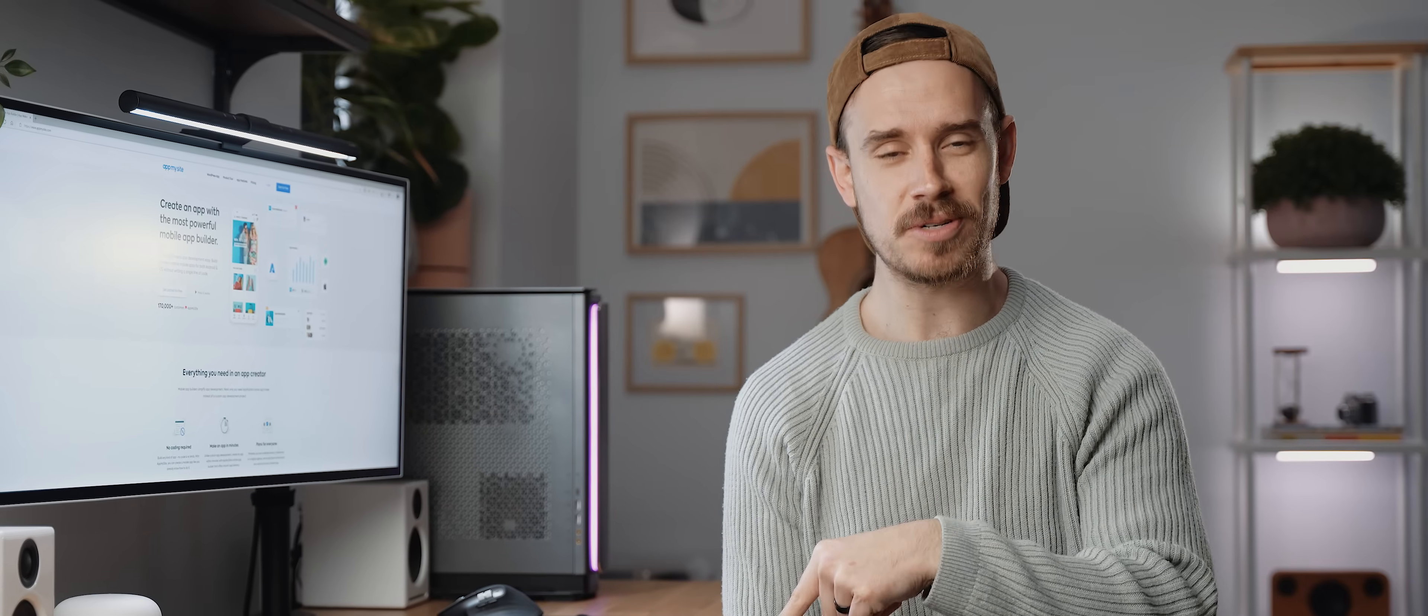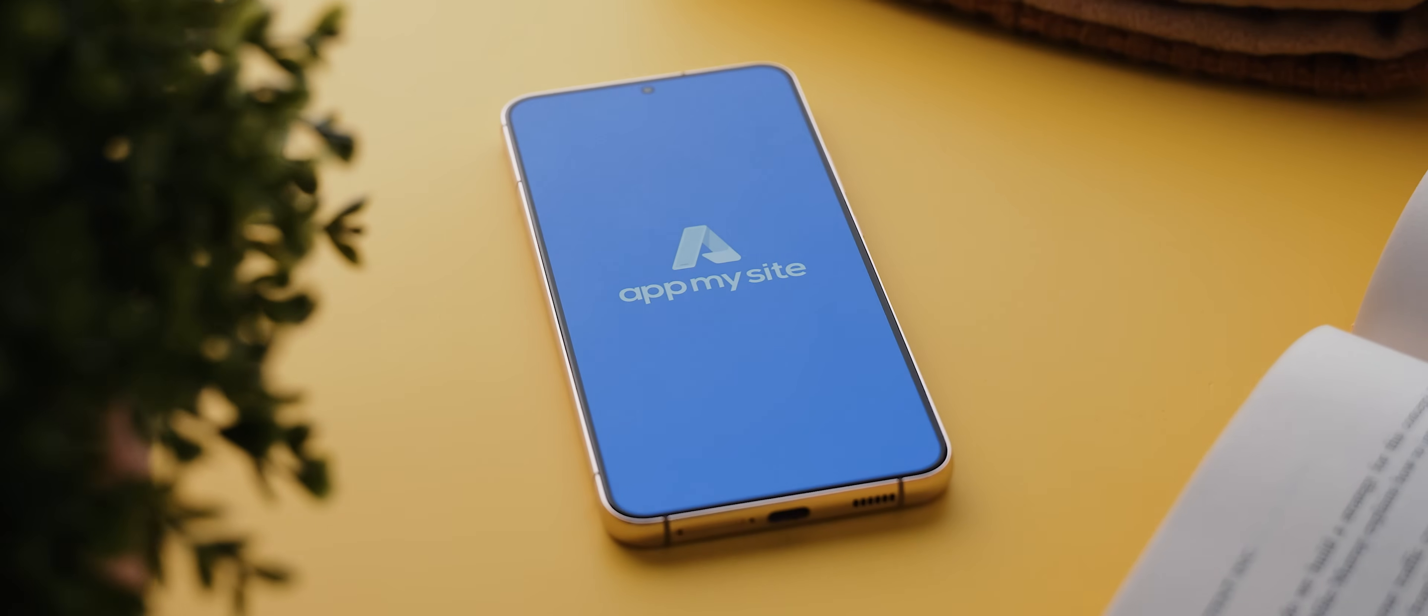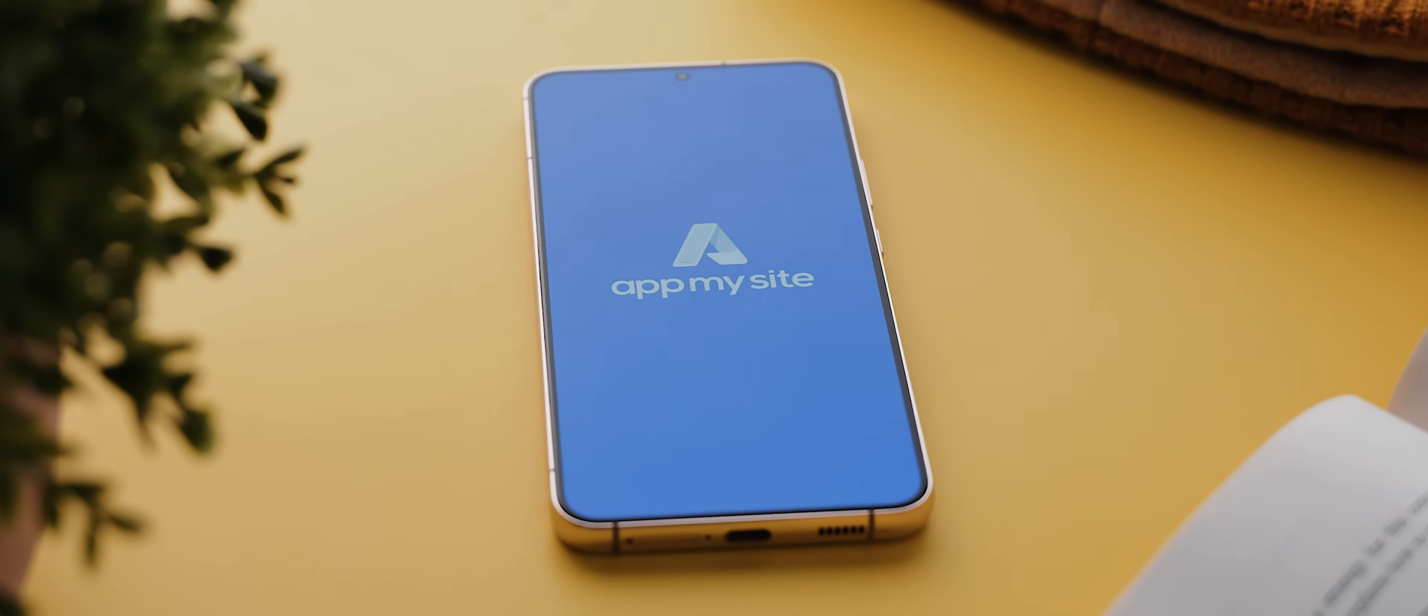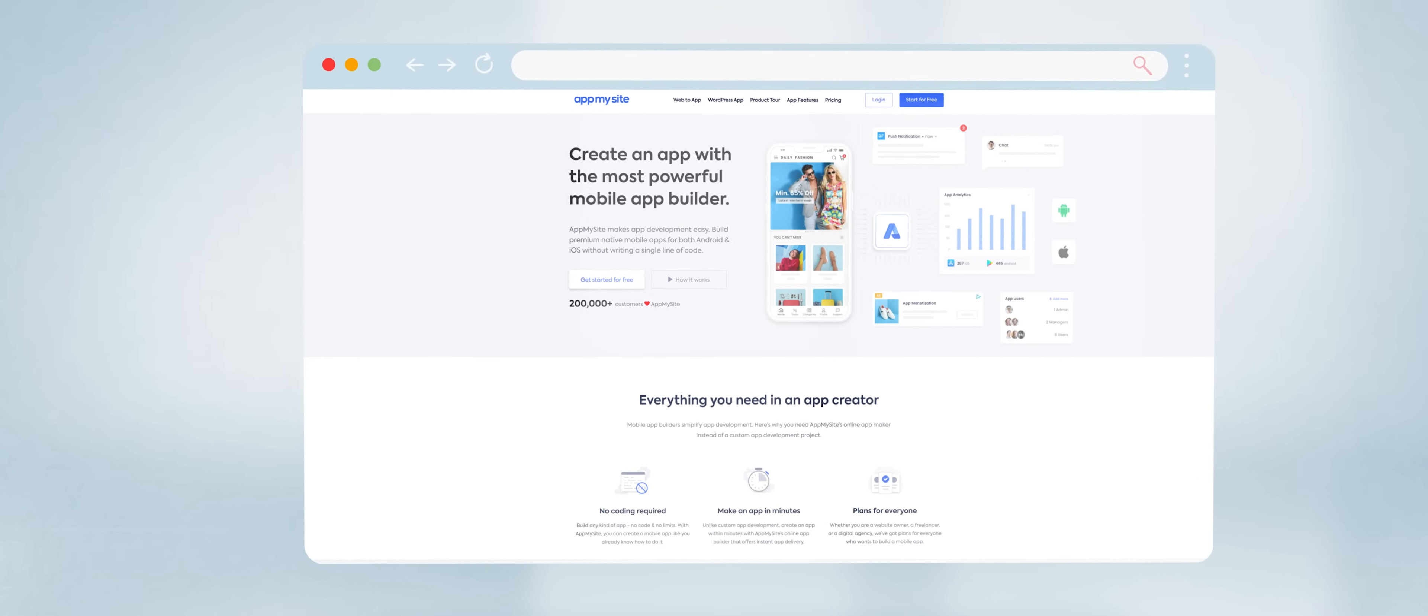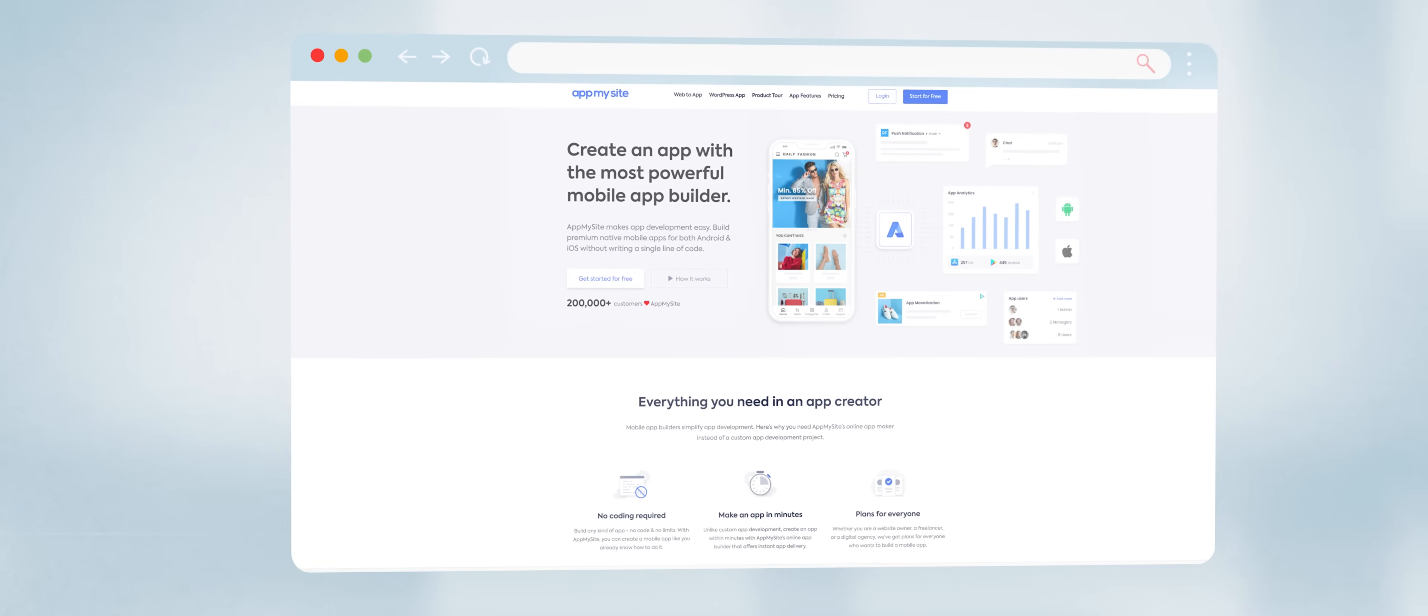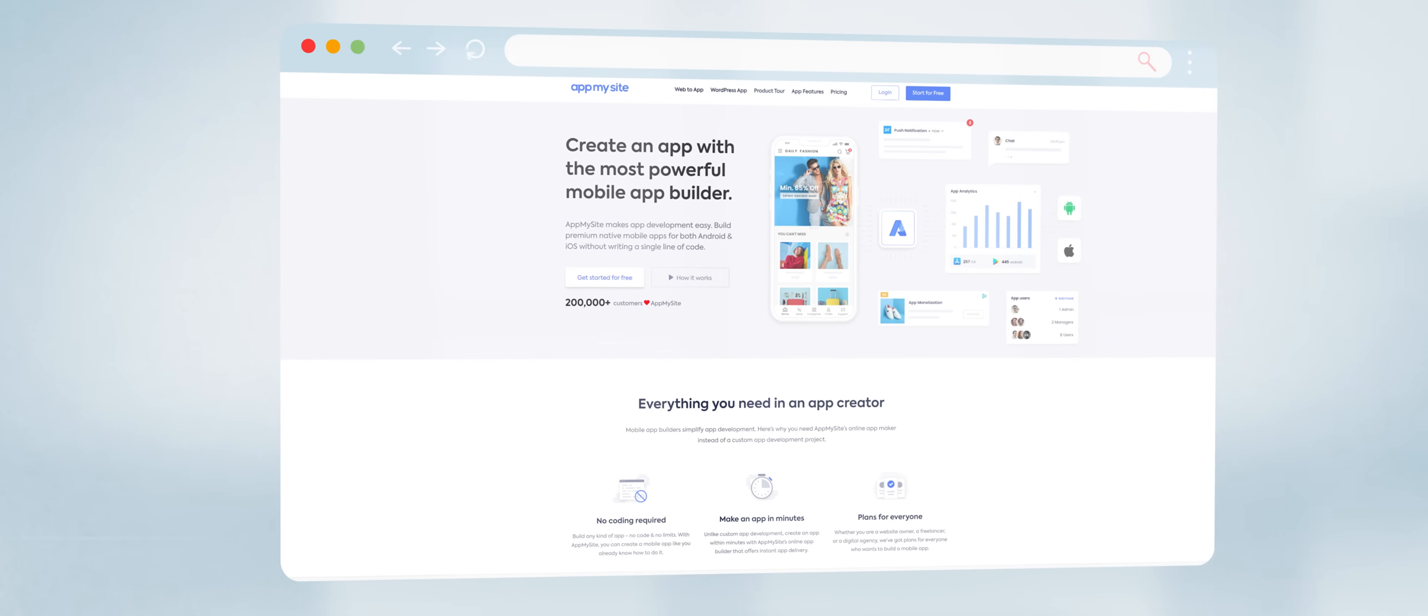But mobile app development is super expensive and time-consuming, I hear you say. Well that's what I thought as well until just recently when I stumbled upon AppMySite, which is a platform that enables you to take pre-existing websites and transform them into beautiful mobile applications literally within minutes.